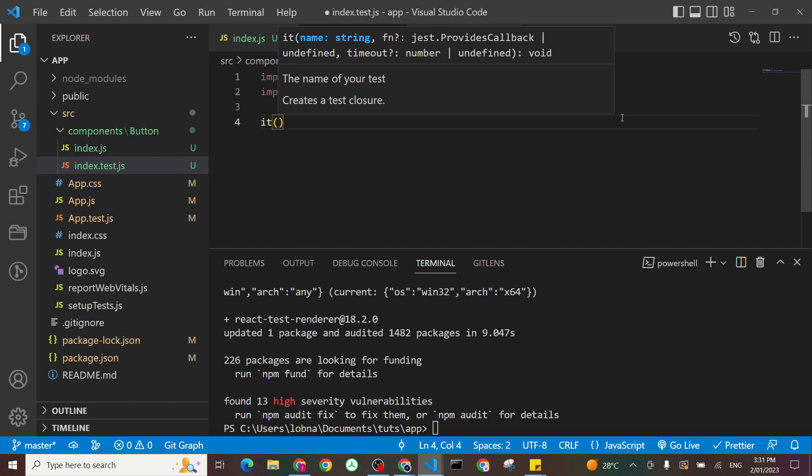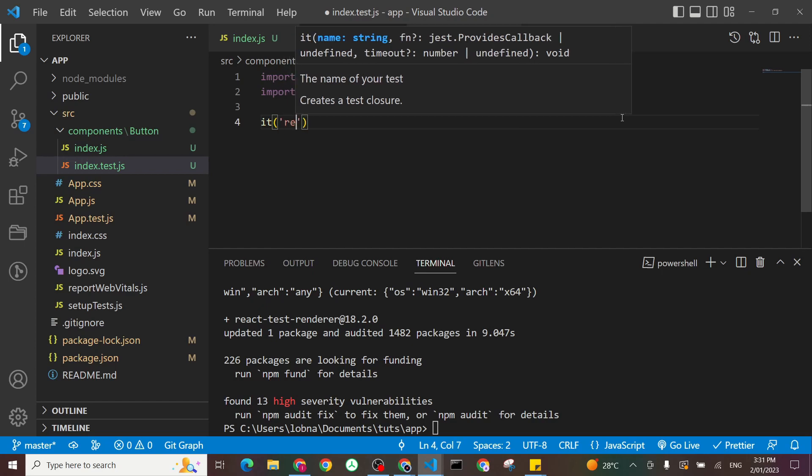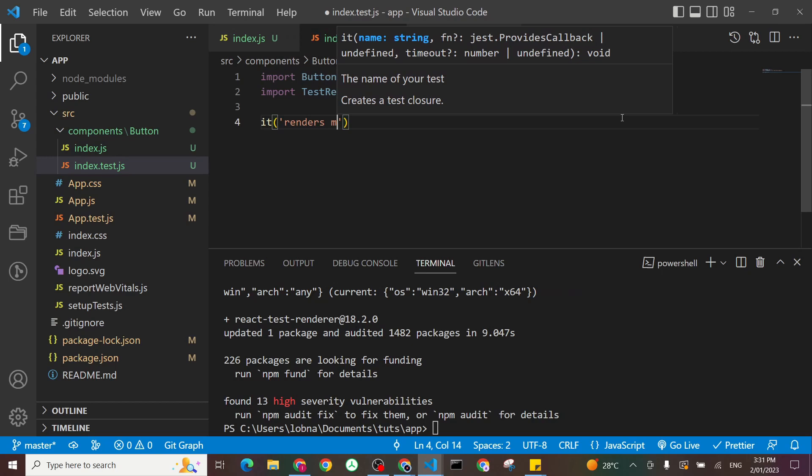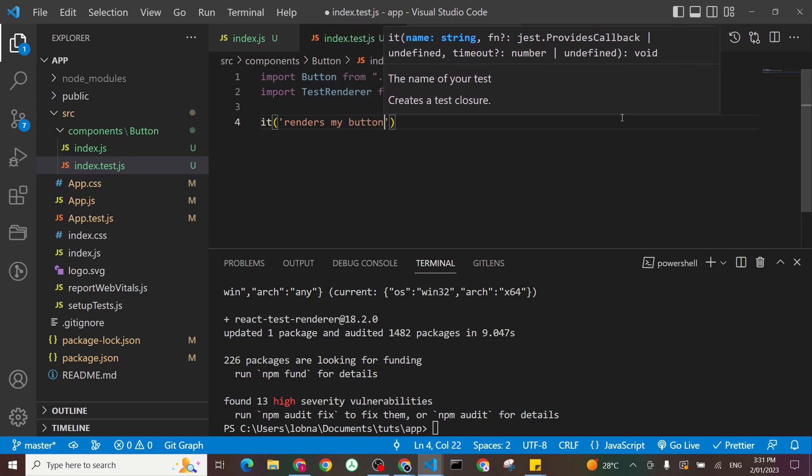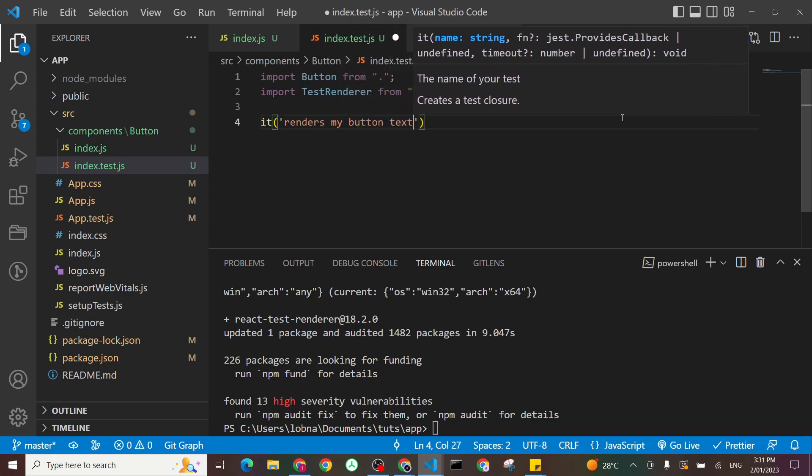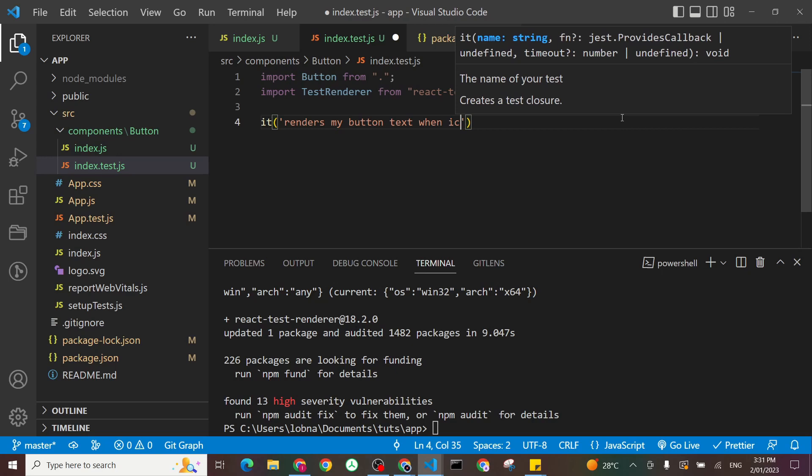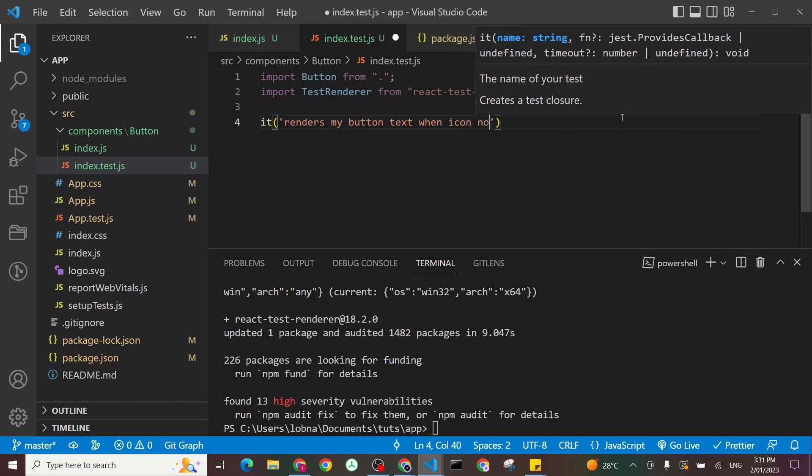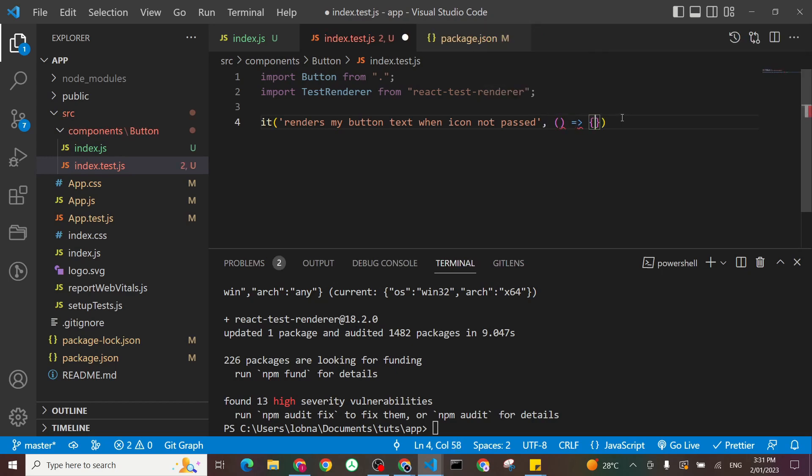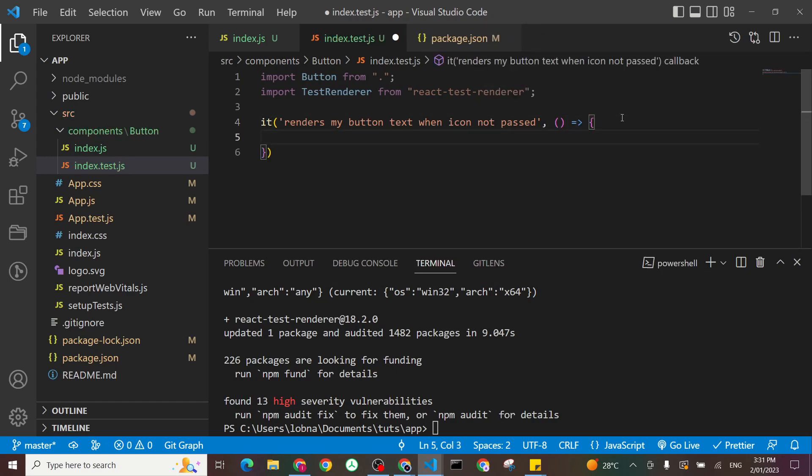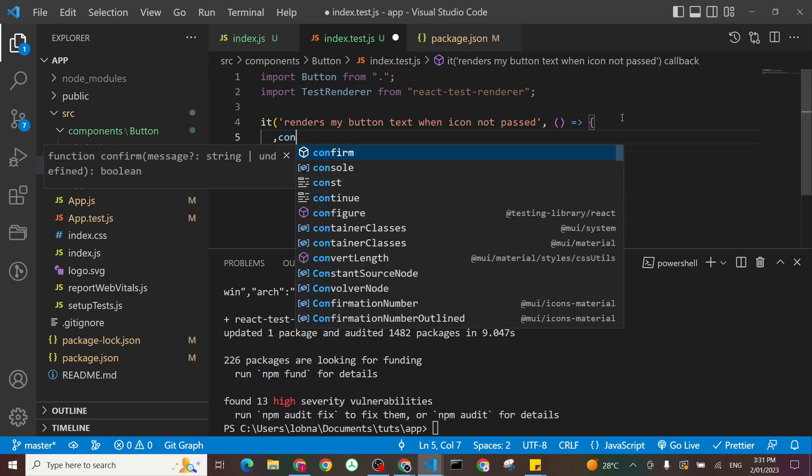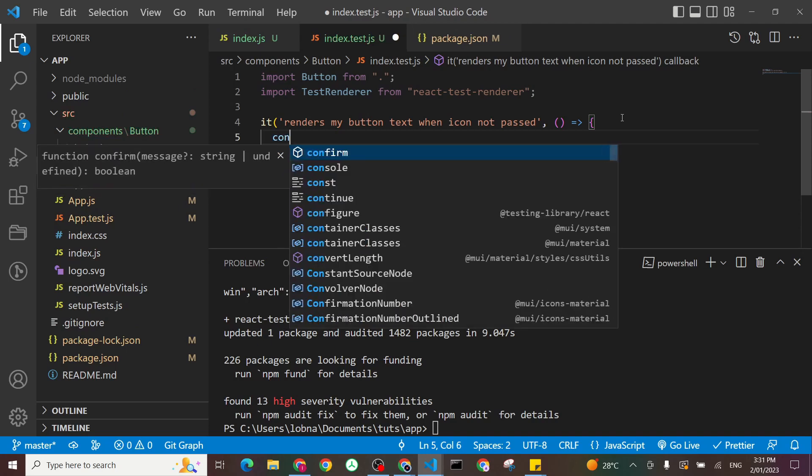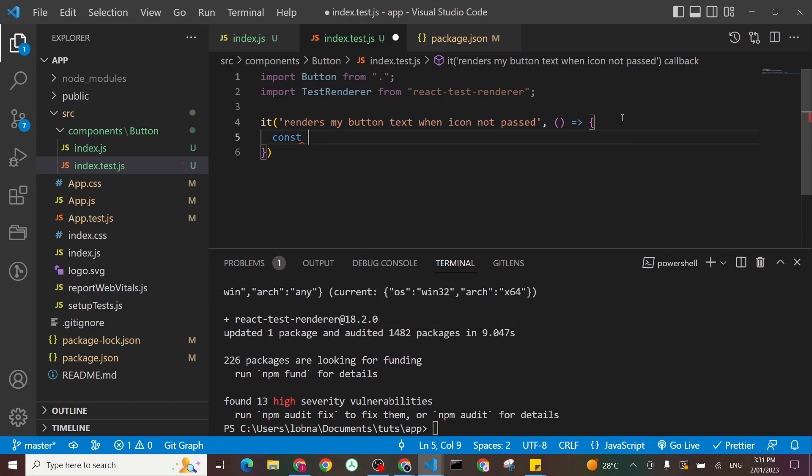So import test renderer from react test renderer. And let's create our first test. Let's give a description, for example, renders my button text when icon not passed. And that will be as following. We'll create first our snapshot. So const component snap, you can call it anything you want.